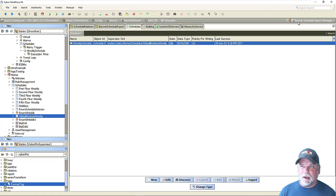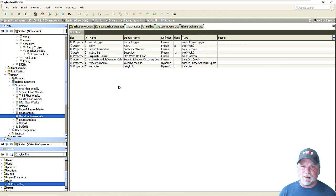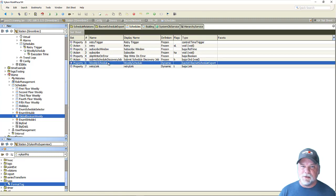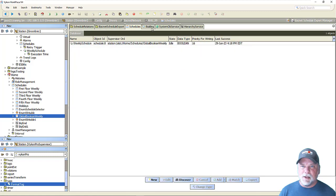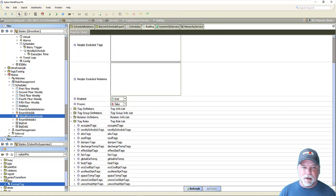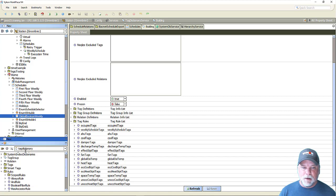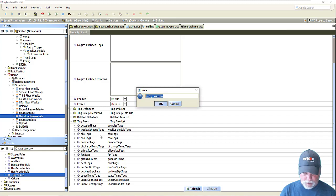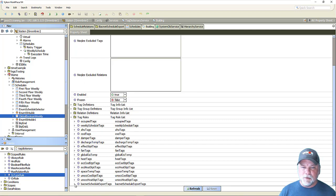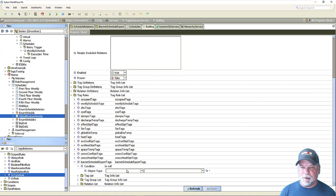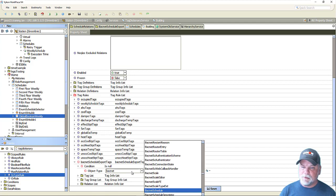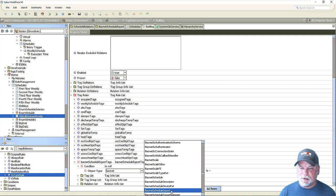Taking a look at the AX slot sheet of the schedule device extension, I can see that this weekly schedule export object comes from the BACnet module and it's a BACnet schedule export. So the tag rule we need to create is to assign tags to that BACnet schedule export. Going into the tag dictionary and then the rules folder, I'll get an 'is type' rule and drag it out, and we can call this 'BACnet schedule export tags'. For this tag rule, under the condition, it's going to be a type condition with a type spec selector — I can pick the BACnet module and then look for BACnet schedule export types.